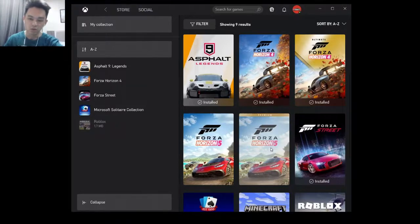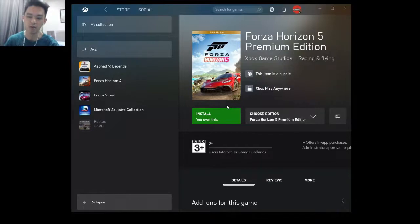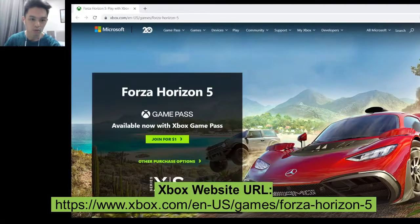Now it appears in the Xbox app. So if you face the same problem — after you purchase and you cannot get the Install button in your Xbox app — I'll teach you a method to get the installer directly from the Xbox website.